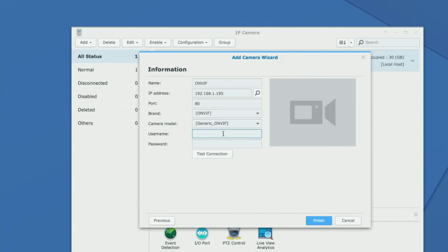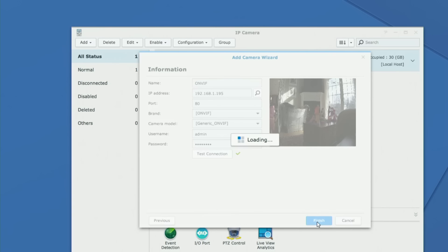I'm going to click OK on the camera we just installed and it fills in the information. If you set up a static IP, you could just type in the IP address. I'll type in the username and password for the camera, click test connection to see if it finds it on the network — we got a checkbox next to it — and I'll click finish. It gives us a preview of the camera, and now we have two cameras on our Synology Surveillance Station.